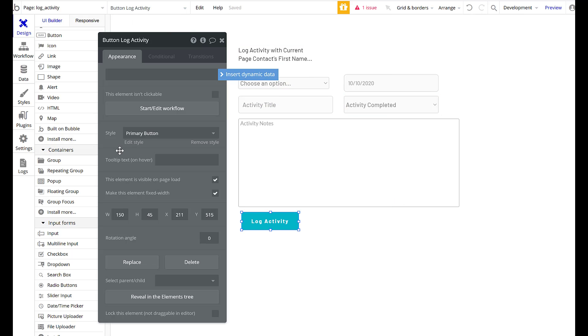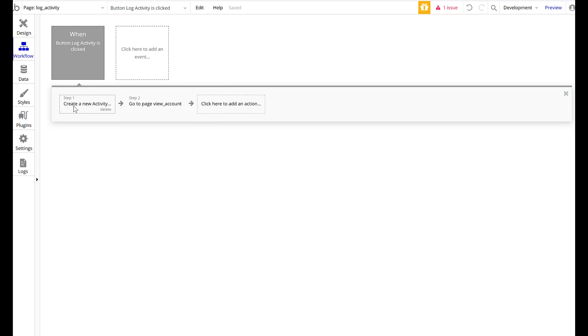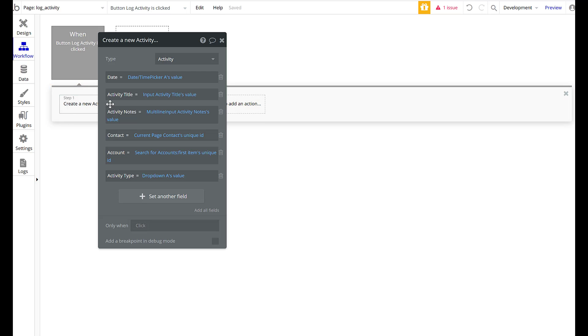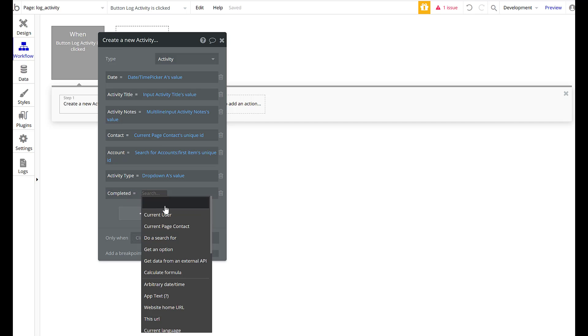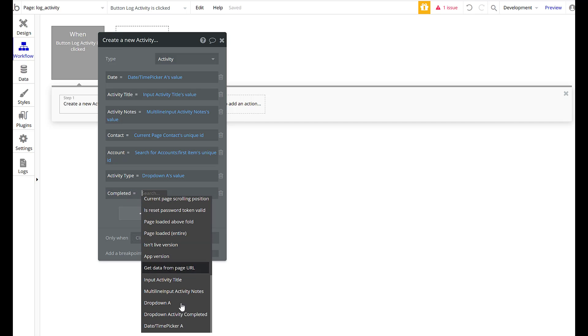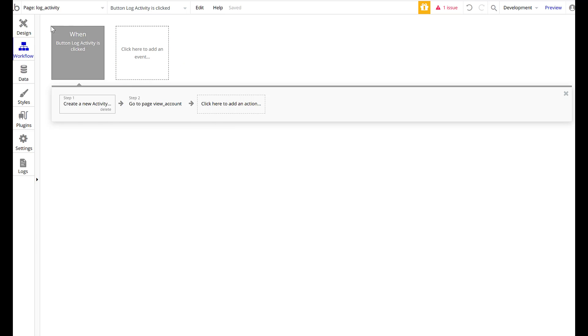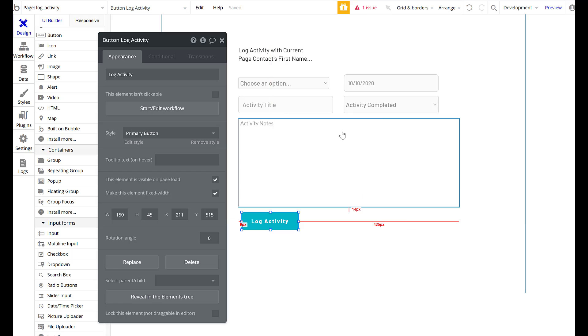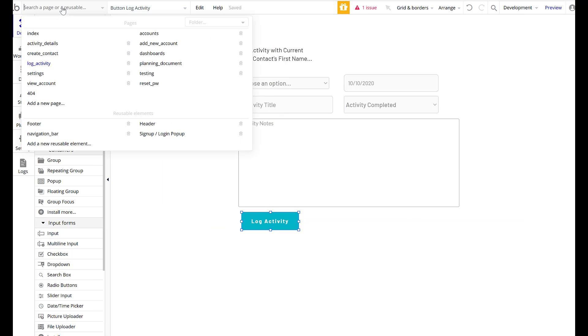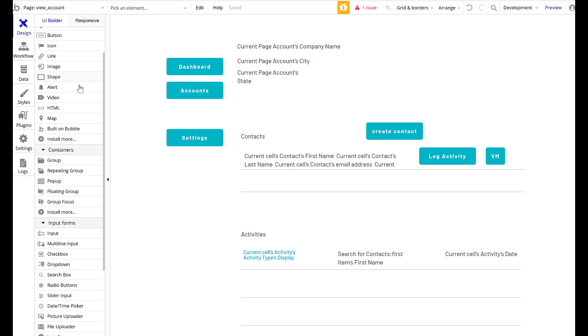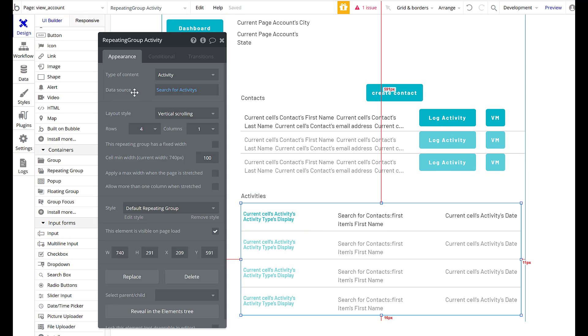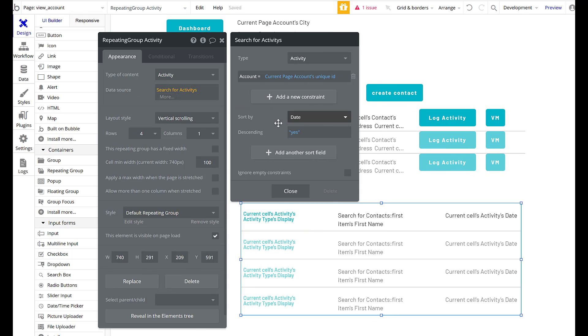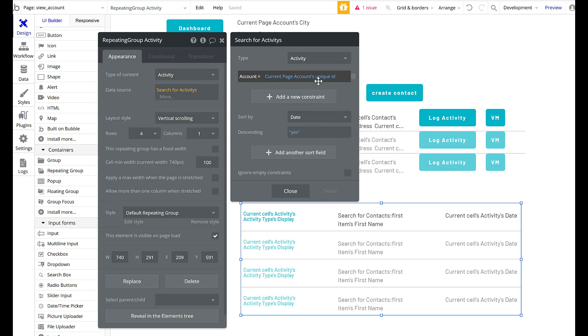And then we will go into log activity. And completed will equal this dropdown activity completed's value. So now we have yes and no's being put in with this. Great. So then I want to go back here to my view account. And this, I want to now change to be completed activities.